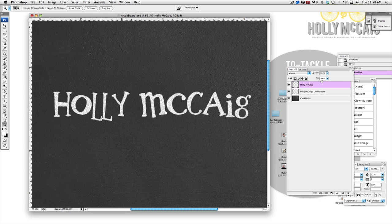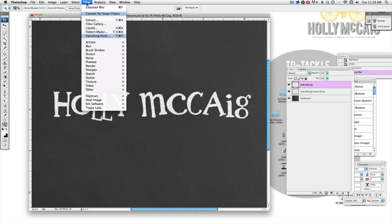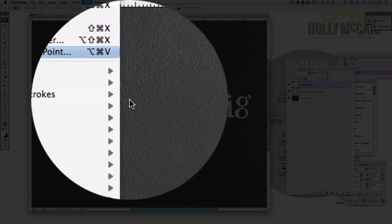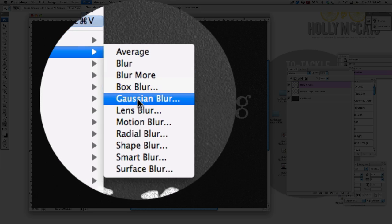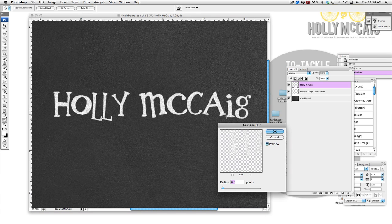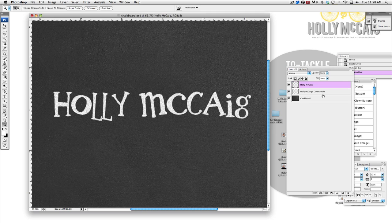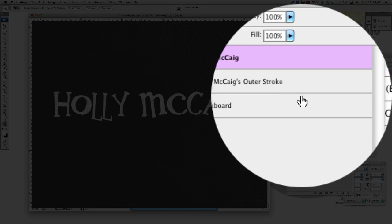And I think I'll blur Gaussian blur my actual font. That helps make it a little bit more fuzzy. And I think I'll do a little bit less on that one. I don't want it to be too much, maybe about a 0.3. All right. So that looks really good as is.